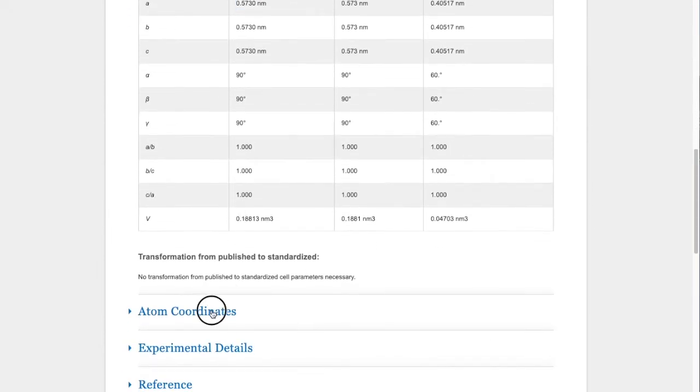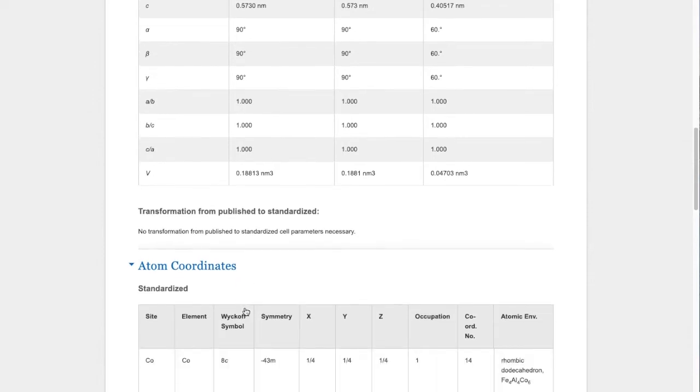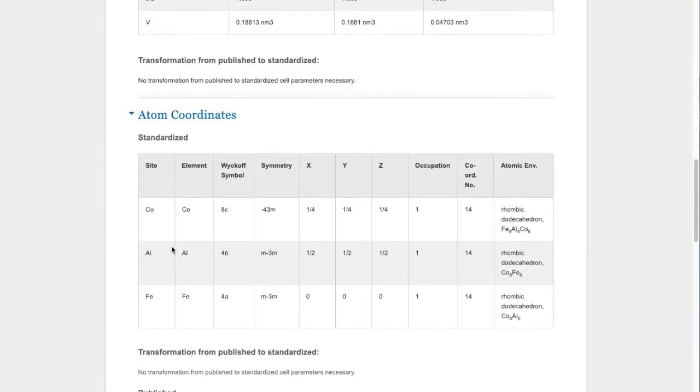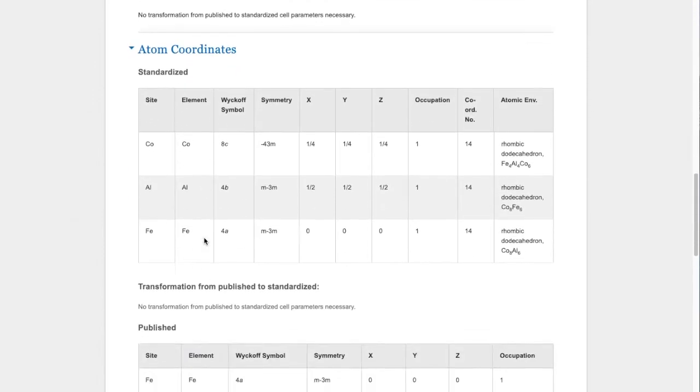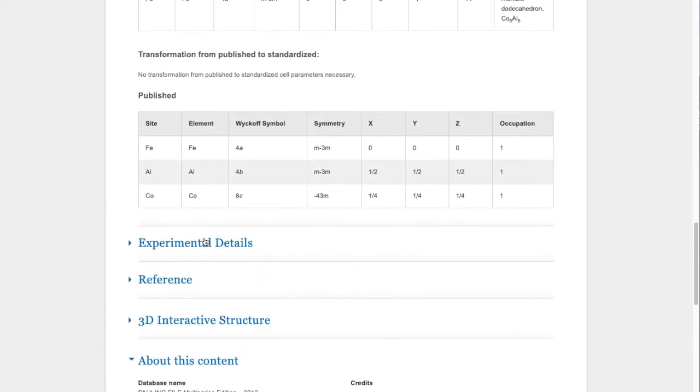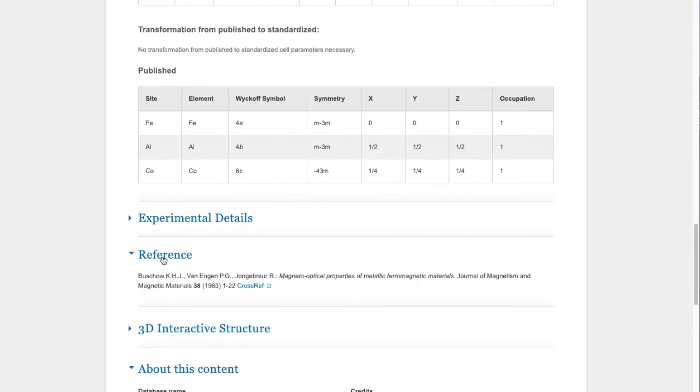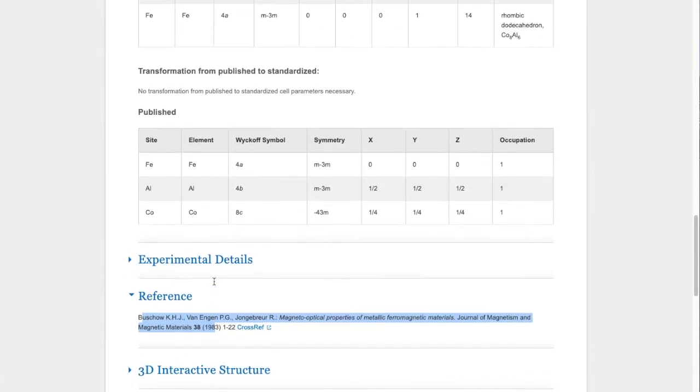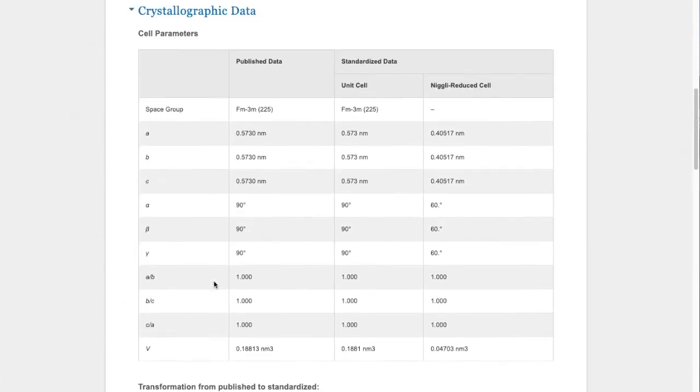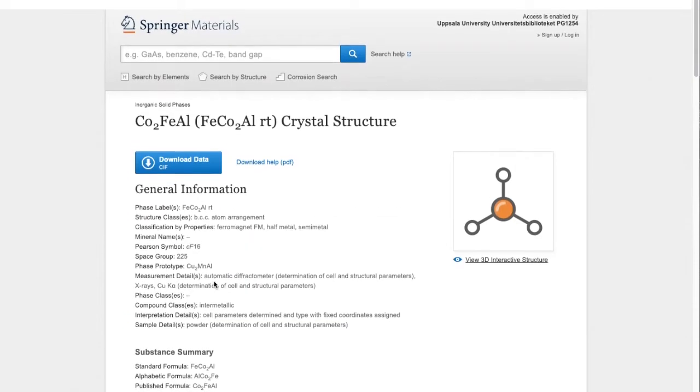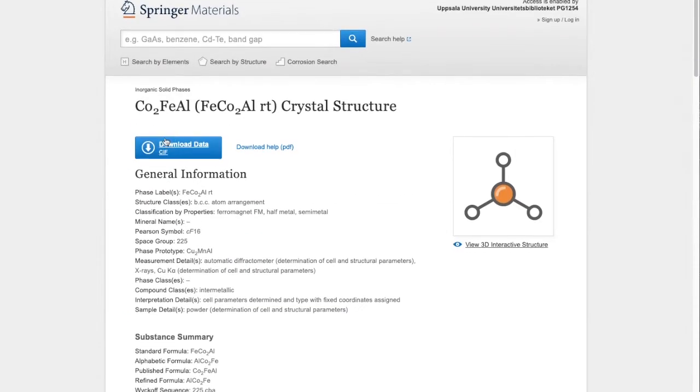And the atomic coordinates as well as the reference to the original paper where the structure was reported, which is also useful to have. Okay, we can directly download the CIF file.